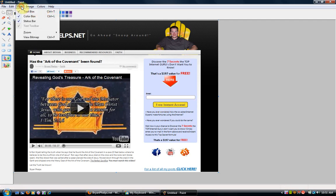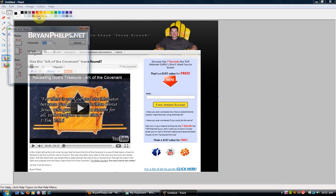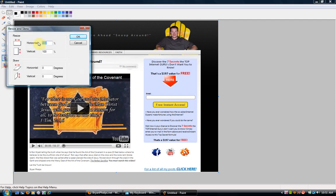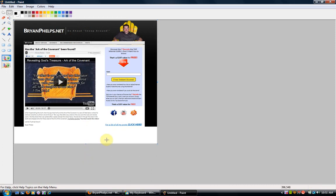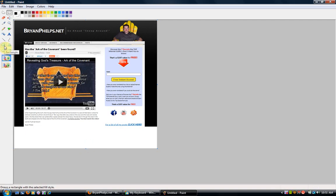And if I wanted to make this even smaller, I can go to Image, Resize. I want to resize it by, let's say, 70%. Horizontal and Vertical, 70%. Now if I want to pull this down, just grab that little blue box here and pull it down. And then if I wanted to put a label around it, I'll do a rectangle.